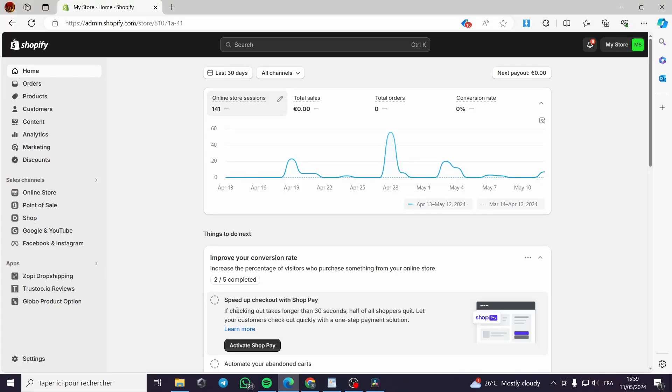Vitals Shopify app tutorial. Hello guys and welcome to this new video. Today I'm going to show you how you can install the Vitals app on Shopify.